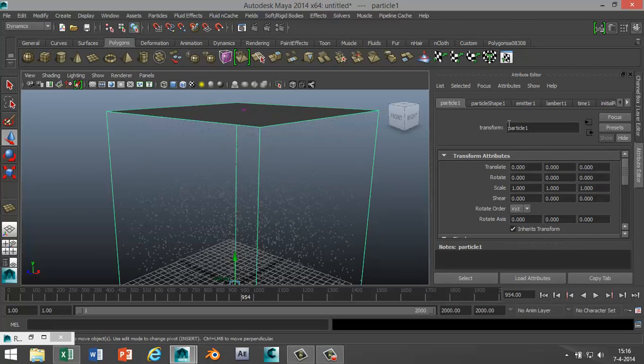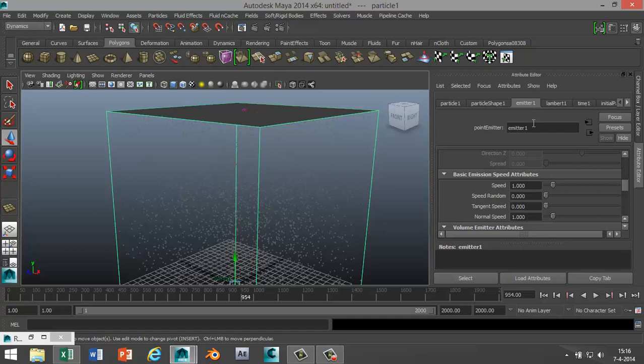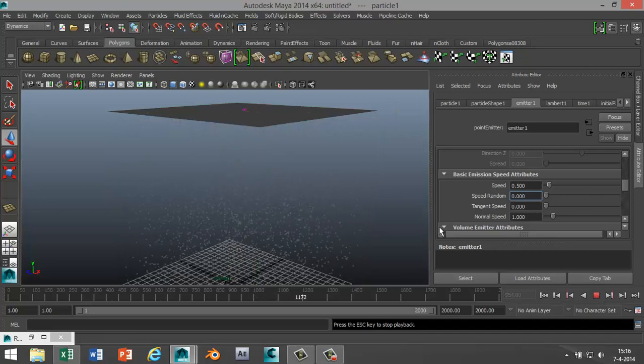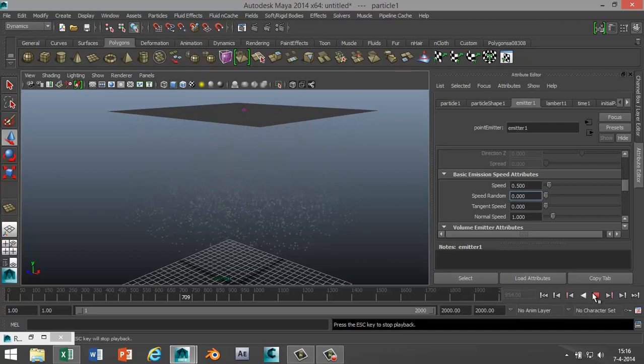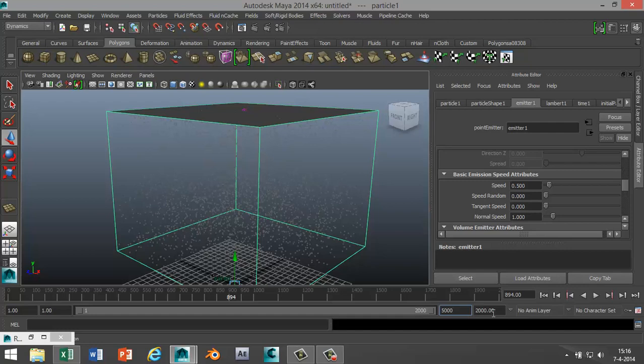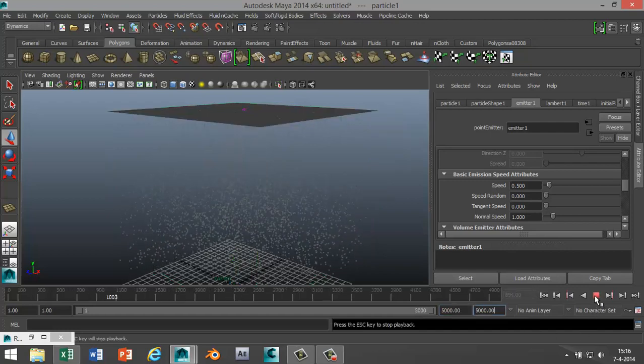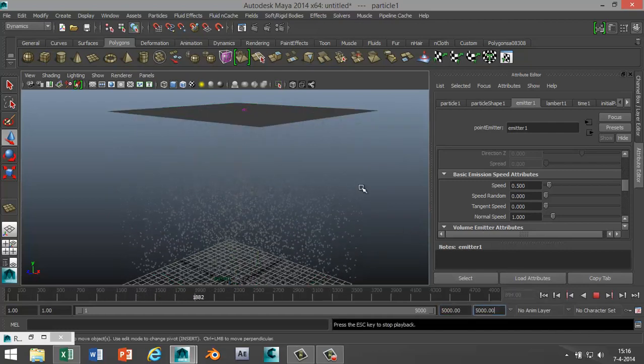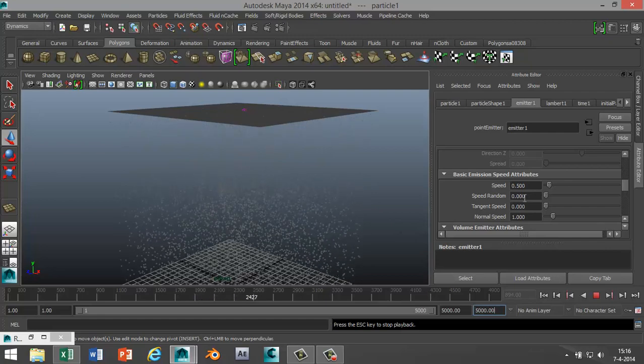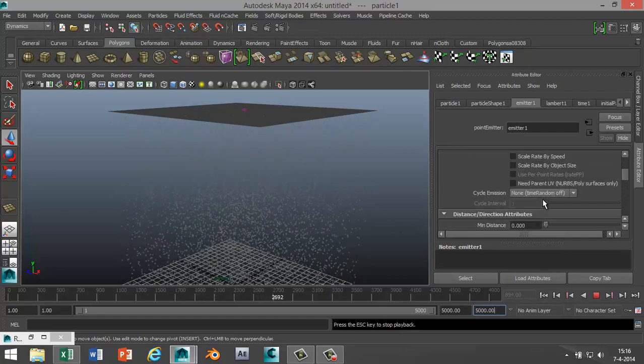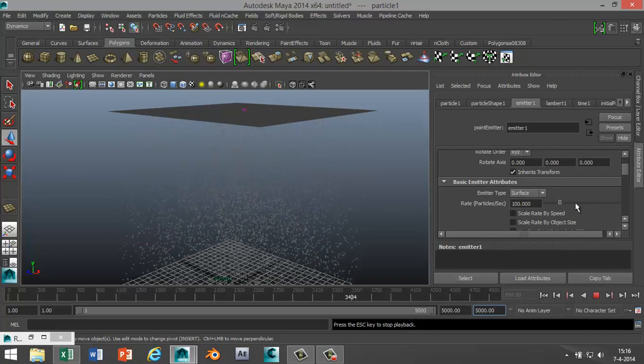We've got the particle shape and we've got the emitter. In the emitter tab I want to reduce the speed, so I'm gonna select 0.5 like that. I'm gonna hit play and it's starting to slow down nicely. I'm just gonna bump the frames a little bit so we can look a bit longer. I'm gonna make that 5,000. As you can see it's nice and slow coming out.